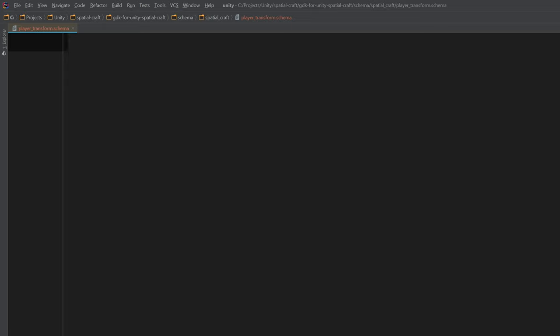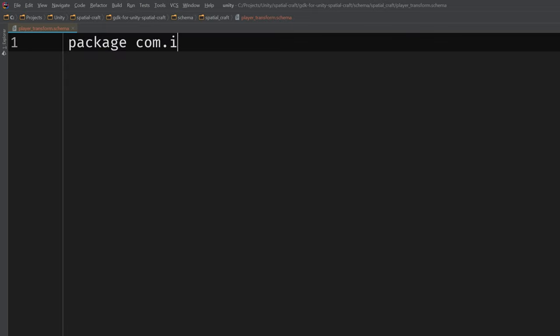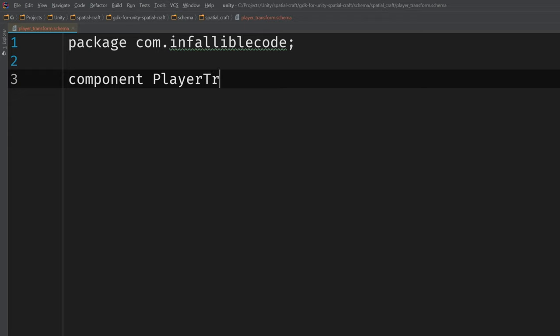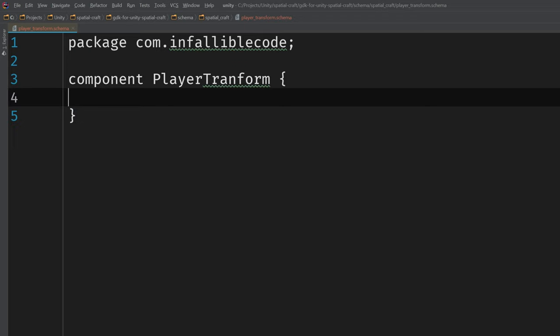First, each schema file requires a package, so I'll create one and call it com.infalliblecode. The package is used if we need to import this type into another file later on, which we'll see in a second. To define our component, we need to use the component keyword and then pascal case to name it. Again, I'm going to call it PlayerTransform. Now every component requires a unique ID. I'm going to use the ID 4000, and then increment from there for every component that I define later on. So the next one would be 4001.